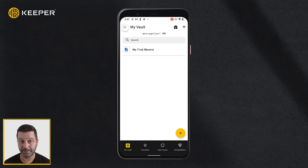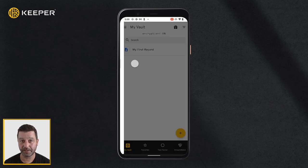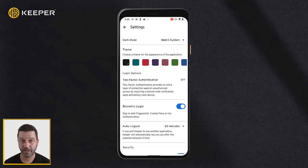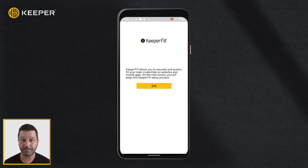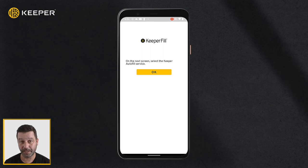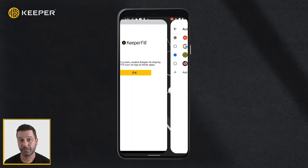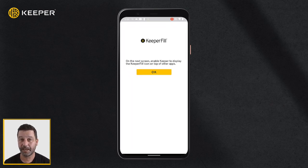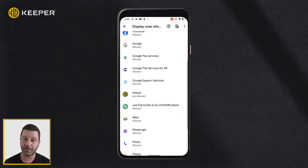From the left filter menu, navigate to Settings and toggle KeeperFill on. You will then be prompted to enable various settings on your device, including selecting Keeper in the autofill service, enabling Keeper to display over other apps, and enabling KeeperFill in the available virtual keyboard section.